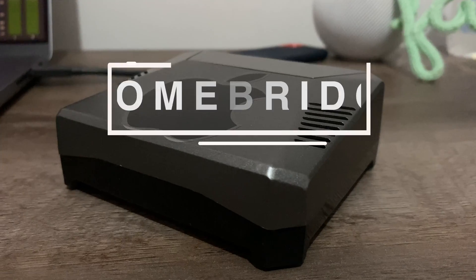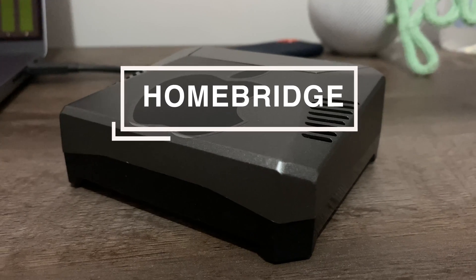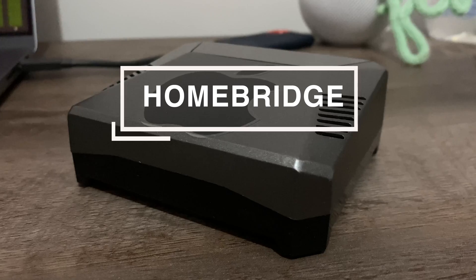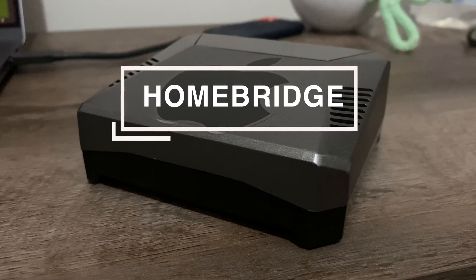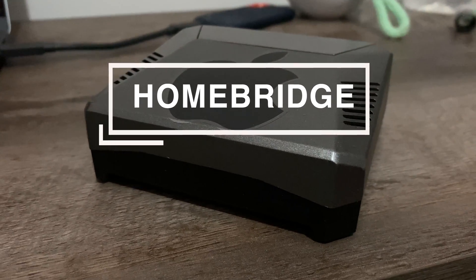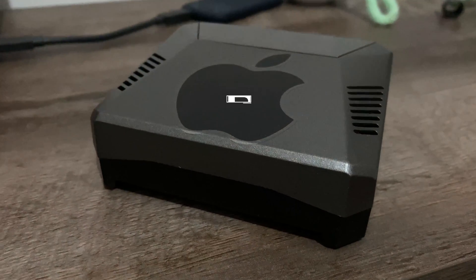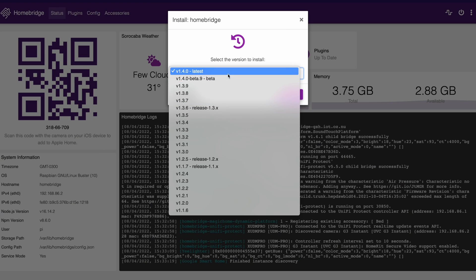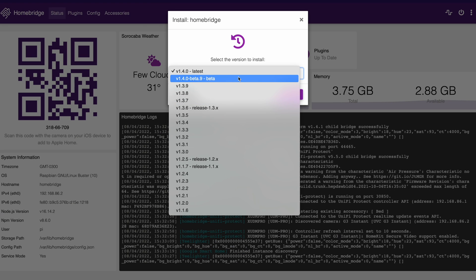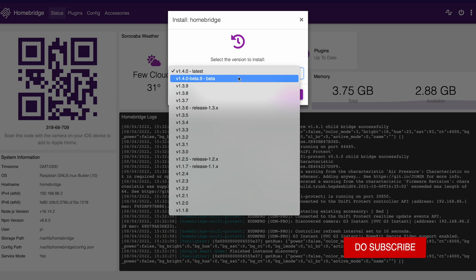For all of this to work, you can be running Homebridge on your preferred platform. In my case, it is already installed in this Argon 1 case together with a Raspberry Pi 4. And don't worry, in the description I've also left tutorials on how to set up Homebridge. But before we start, I also have a bonus tip on how to test drive beta versions of Homebridge and see what they have up their sleeves for future releases. So let's not waste any more time and let's jump into this tutorial.